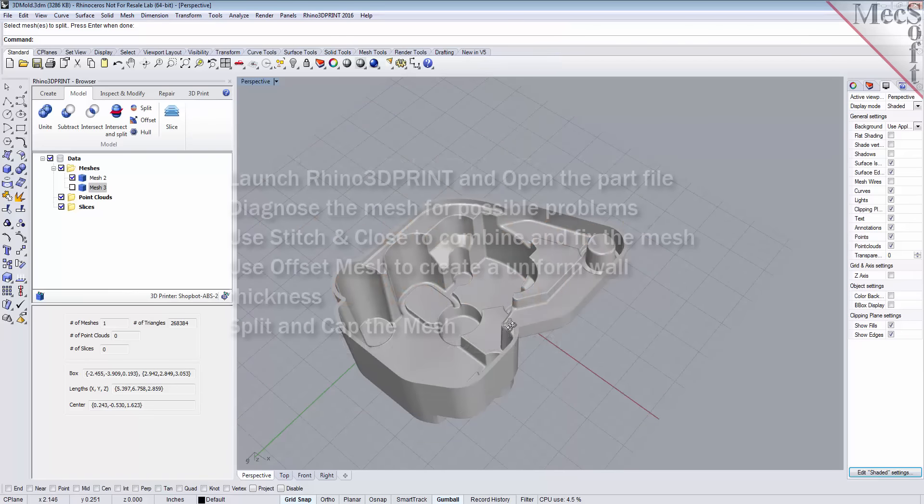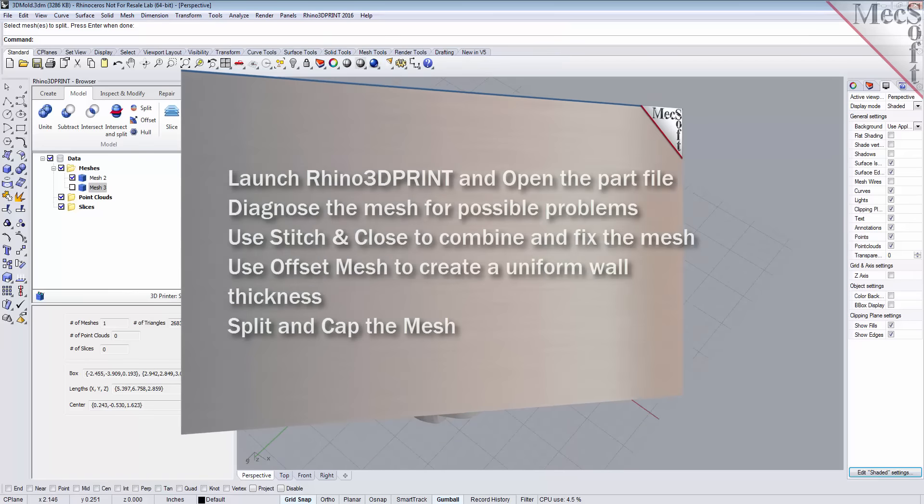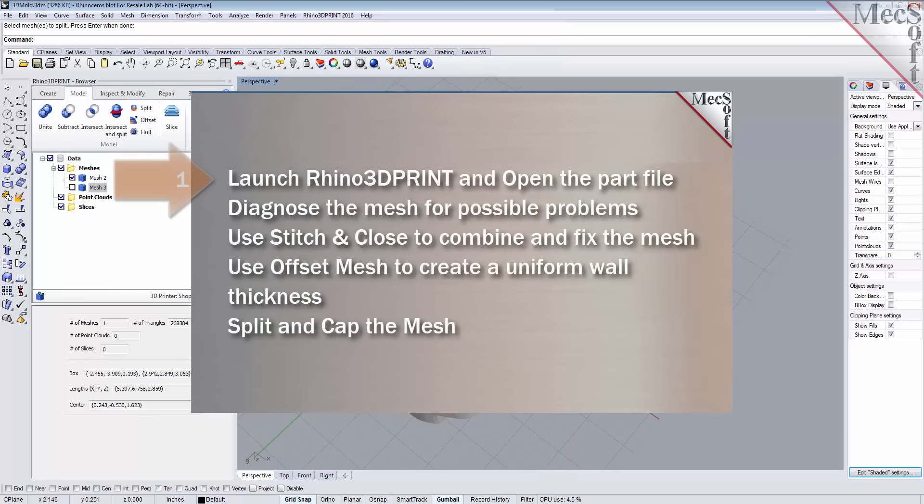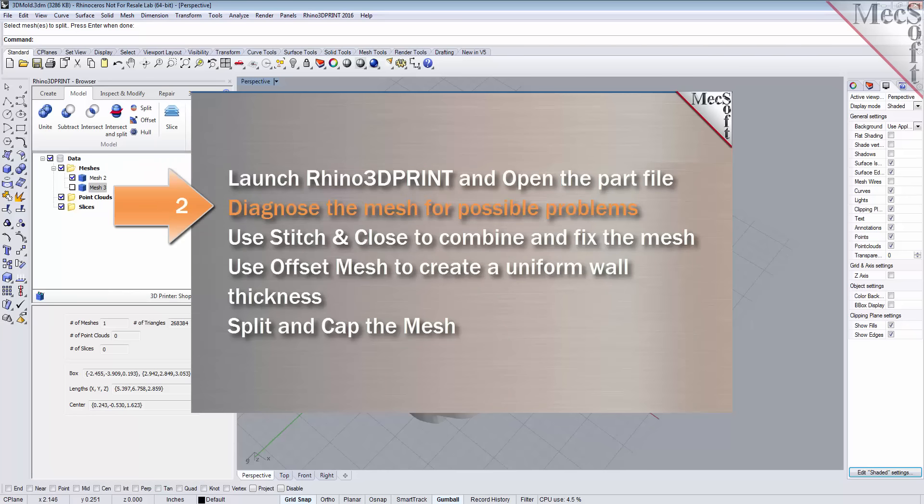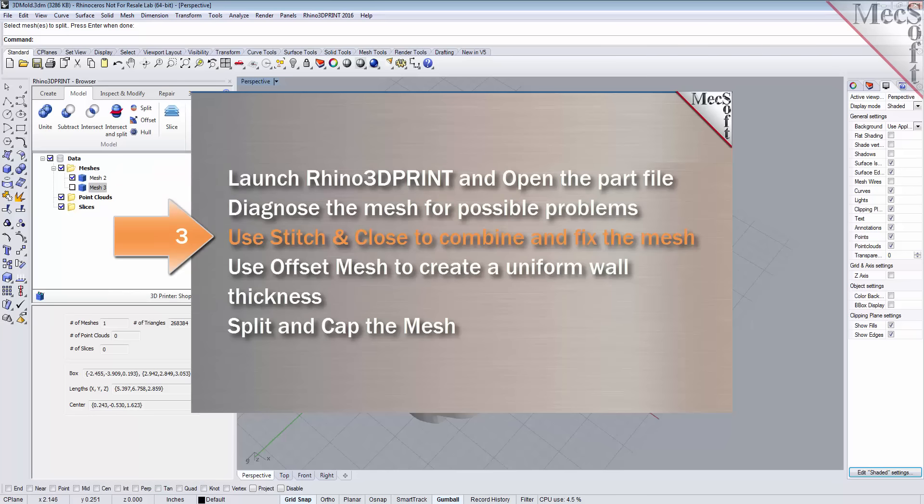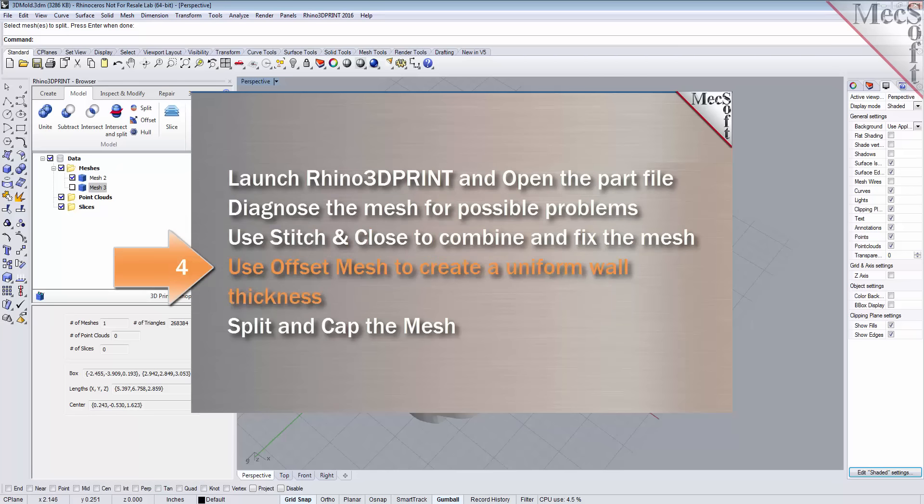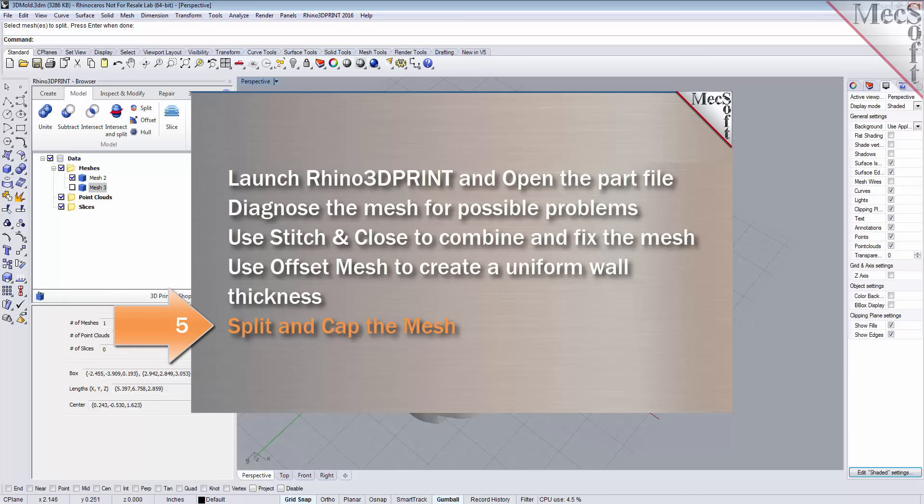Let's take a look at the basic steps we're going to use to complete this part. First, we'll have Rhino 3D Print launched and we'll open the part file in Rhino. Then we'll diagnose the mesh for possible problems. Then we'll use stitch and close to combine and fix the mesh. Then we'll use offset mesh to create a uniform wall thickness. Then we'll split and cap the mesh.